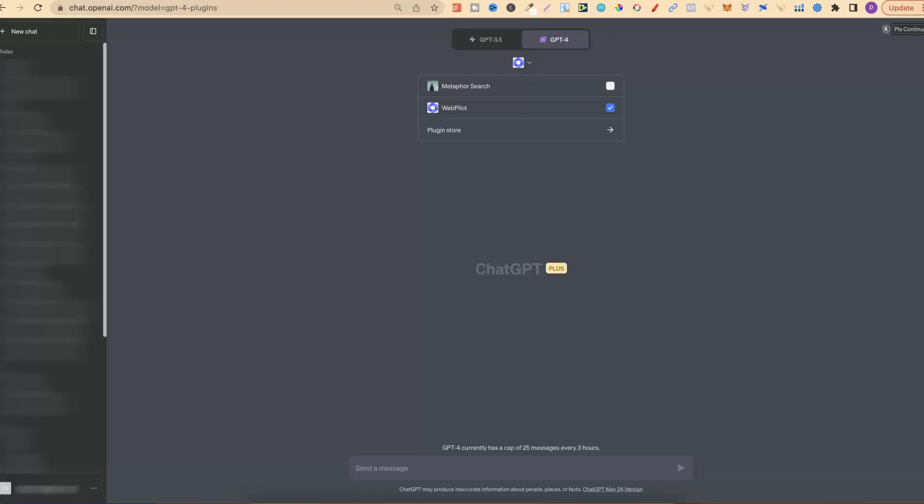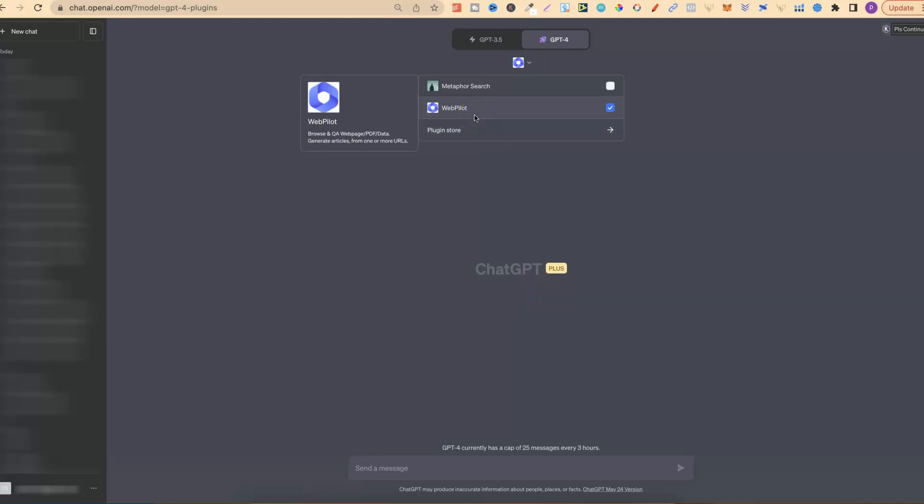What I'm about to share with you can only be done with the paid version of ChatGPT. Why is that? Well, we're going to use one of the plugins. The plugin is called WebPilot. This does some pretty cool things. What you can do is give it a URL of any web page that you like, and then it will scan that web page and then you can ask it specific questions.